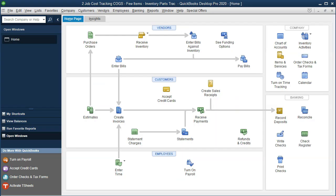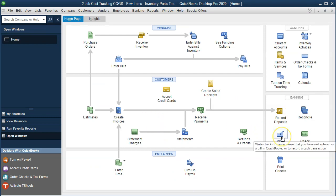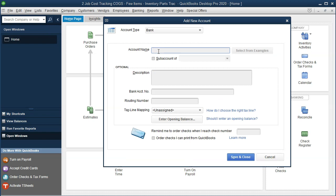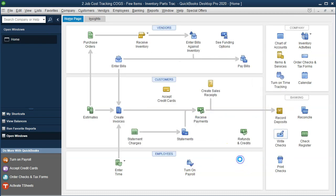We're going to go to QuickBooks and write a check. We can't just do a journal entry because we need to use the job forms and the items to do this properly. We need to set up a checking account, which we don't have yet. I'm going to set up the checking account — I'll simply call it 'Checking.' It's going to be a bank account type and we'll save and close that.